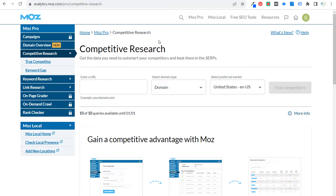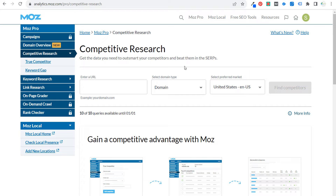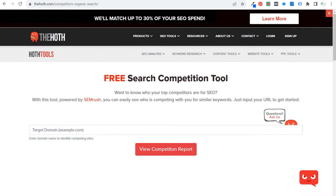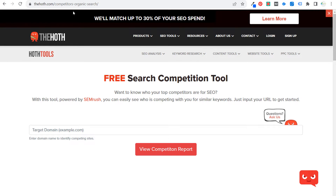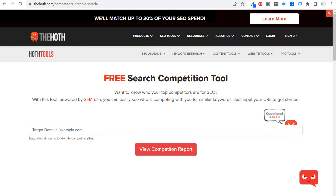If you sign up for a Moz account, you can get access to this tool directly via URL and get 10 searches every single month. You don't need to do these searches that often, so even with a couple of searches you can find all sorts of competitors. The other completely free tool with no limitations is Hoth.com — they have some of the best free keyword research tools, all powered by SEMrush.